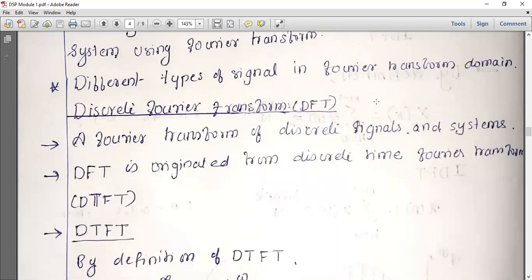We use a signal to analyze a system. What is a system? When we use a system, there is an input and an output. When we give a signal to a system, it gives an output — a signal which applies some modification to the input signal. That modified output of a system is called a system.